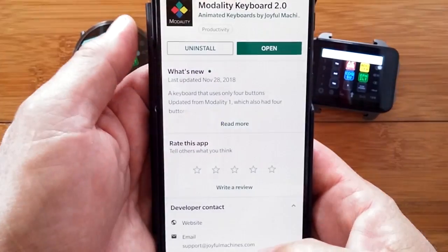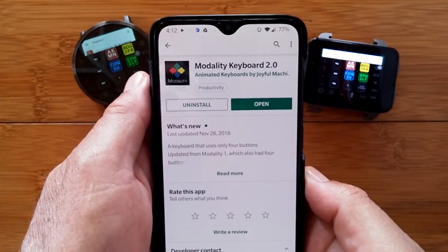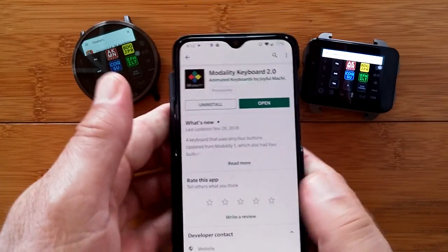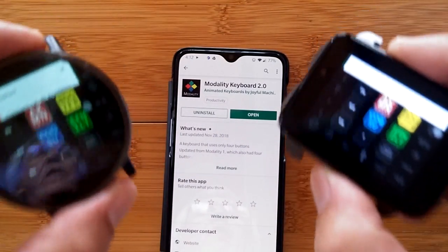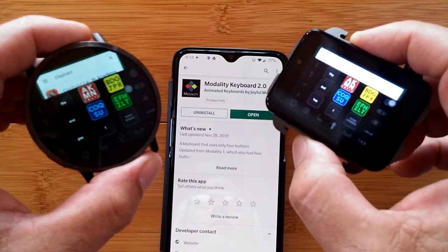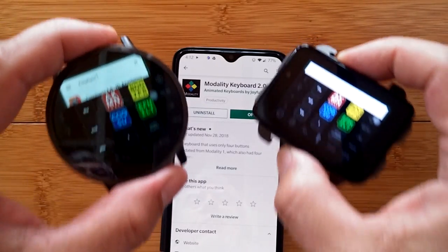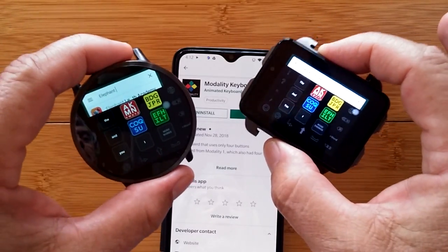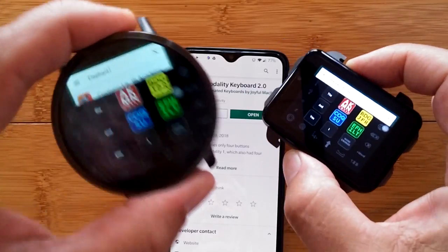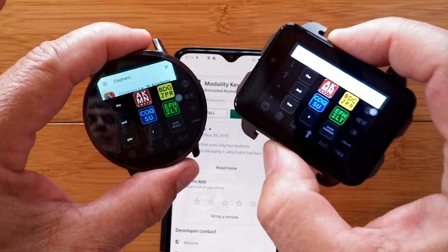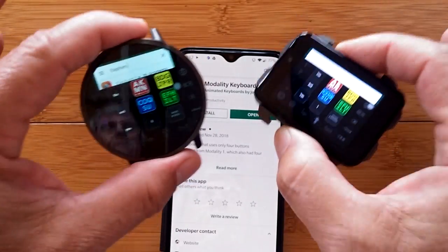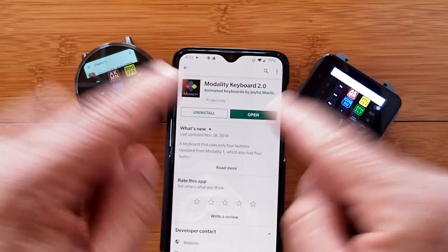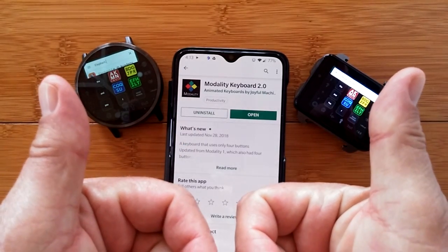It's called the Modality Keyboard 2.0 in the Google Play Store — check it out, it's really fun. Try it on one of your watches. The Lympho LEMX and Lympho LEM4 Pro are two of my daily drivers — they have removable bands, are waterproof, good-sized, and you can use this keyboard on either one. Links for the LEMX, LEM4 Pro, and Modality Keyboard 2.0 are in the show notes. Thanks for watching!